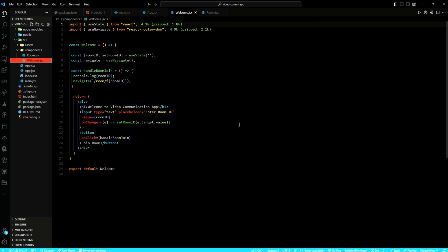The handleRoomJoin function is defined to handle user input and initiate navigation to the specified room. Upon clicking the join room button, the function logs the entered room ID to the console and then navigates the user to the corresponding room page, which is dynamically generated based on the entered room ID. The user interface will present a welcoming message alongside an input field prompting the user to enter a room ID. As users enter their desired room ID, the state is updated accordingly. Upon clicking the join room button, the handleRoomJoin function is triggered, facilitating seamless navigation to the specified room within the application.